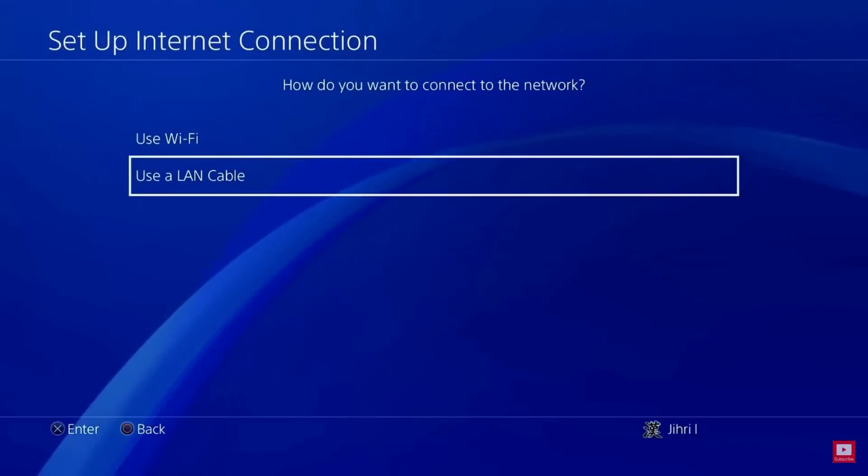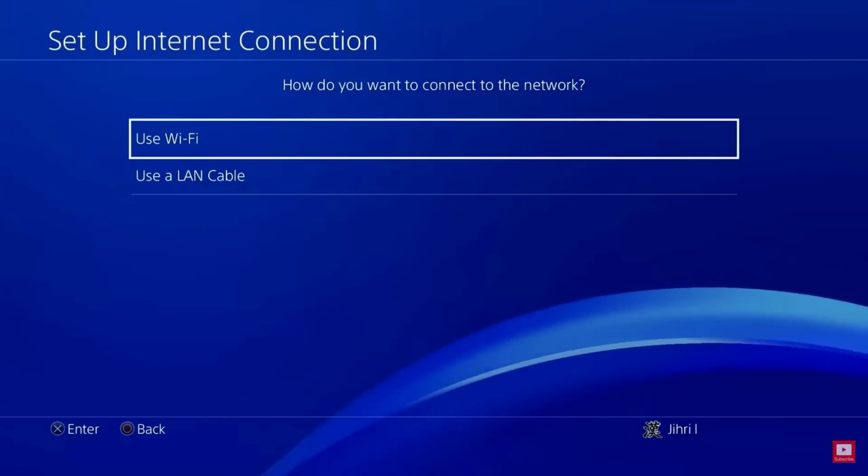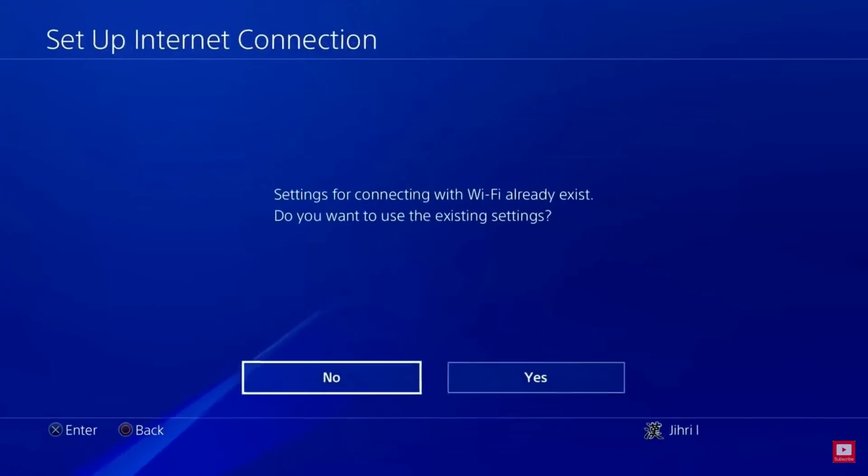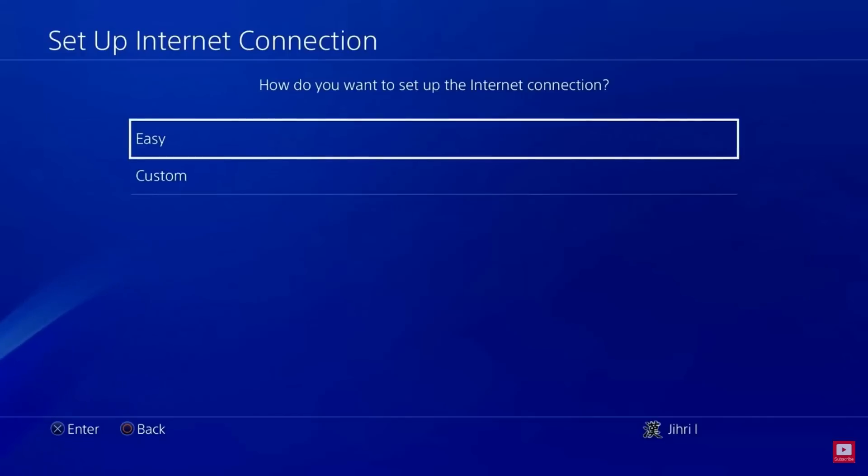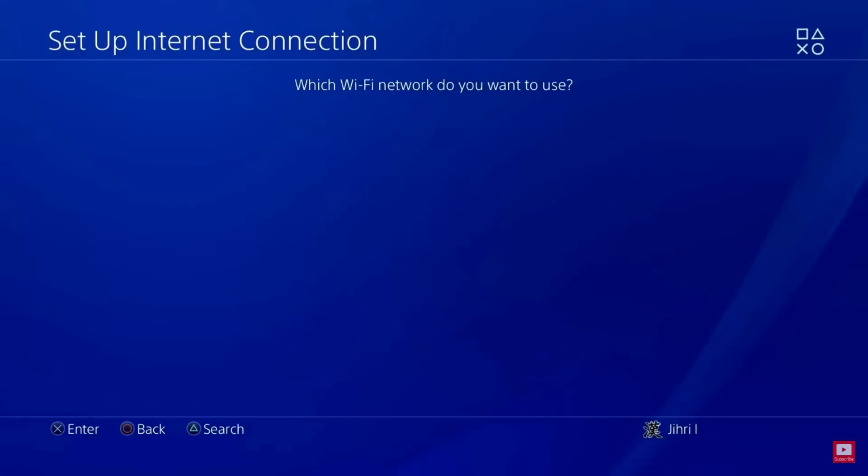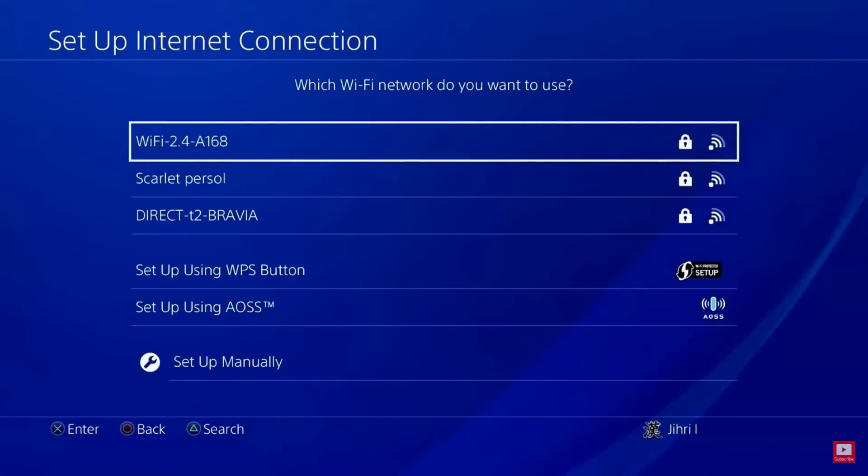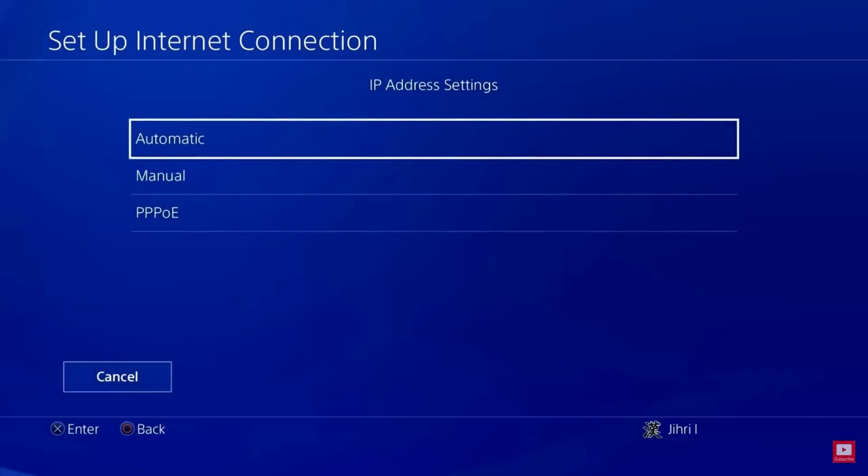Select the option Use Wi-Fi, then choose Custom. Then choose the Wi-Fi network according to your choice and set the IP address settings as automatic.